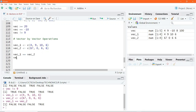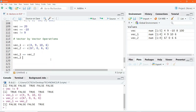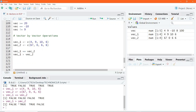We can also perform vector-by-vector relational operations. For example, doing greater than vec_2 and executing this will return true where that condition is satisfied and false where that condition is false.